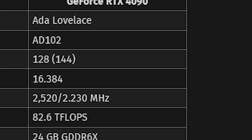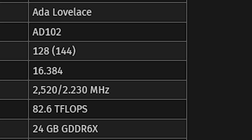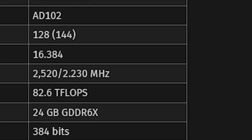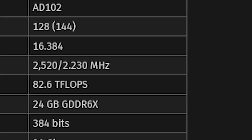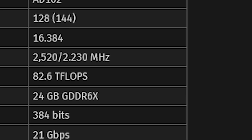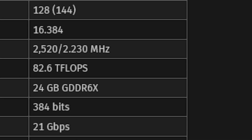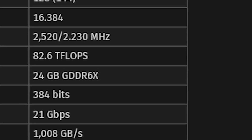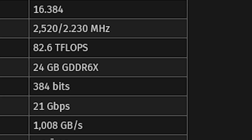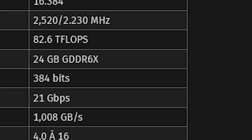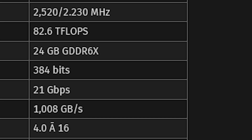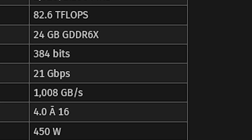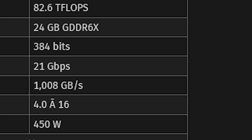If you compare it to the RTX 4090, it has the AD102 GPU with 16,384 active shaders, a base clock of 2.2 GHz and boost of 2.5 GHz. It also has a 384-bit memory bus, 82.6 teraflops, PCI Express 4, and a TDP of 450 watts.